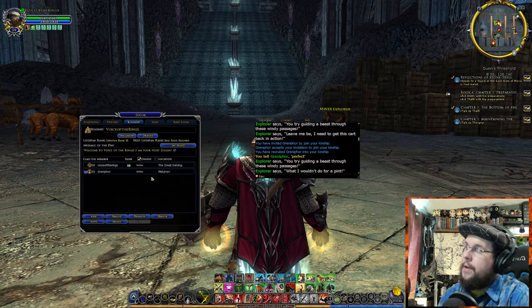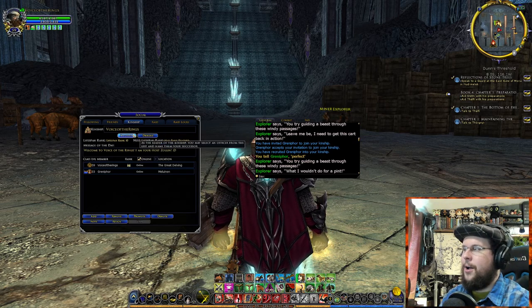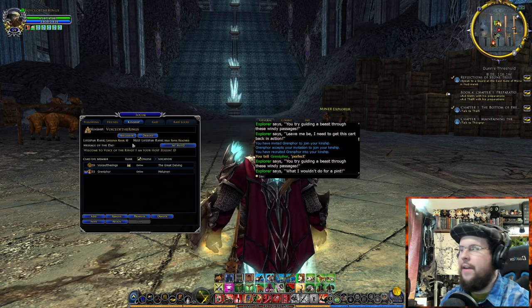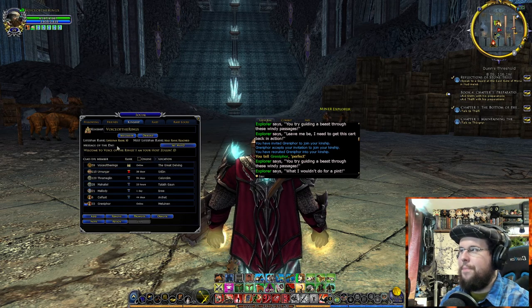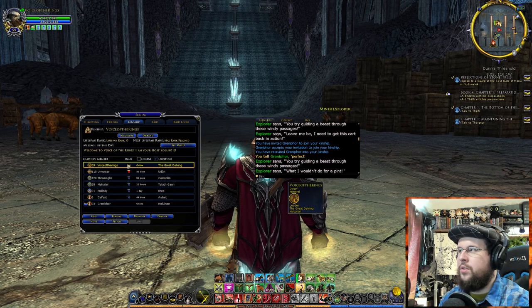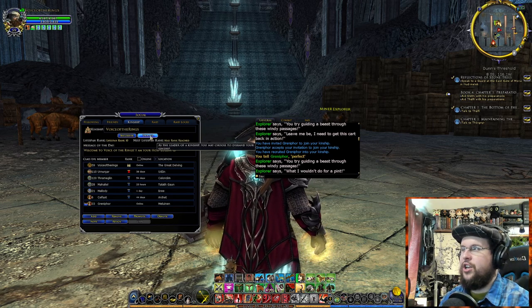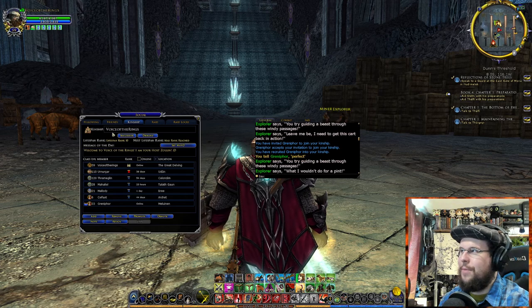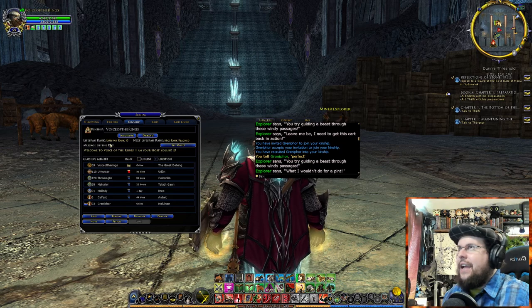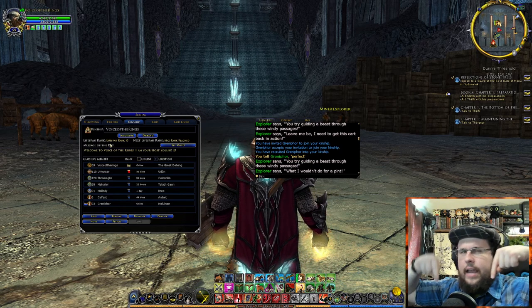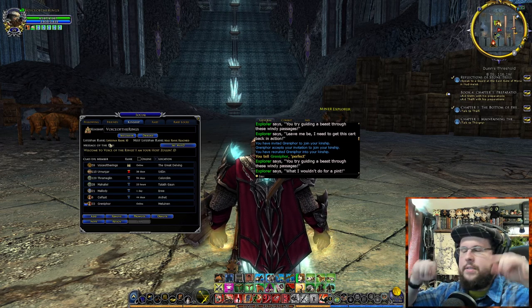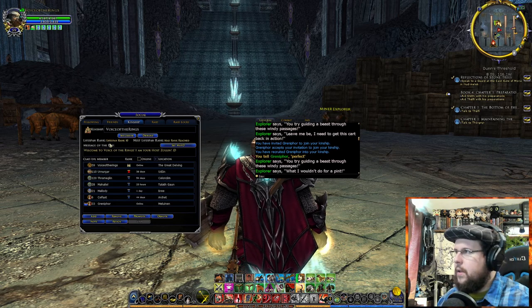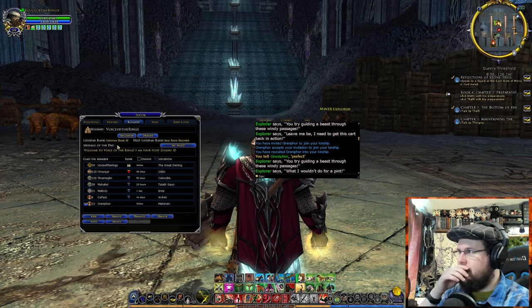Interestingly, you can be one person in a kinship and that will allow you to buy a kinship house. As leader you can select an officer to name as your successor, which changes the button to Resign and transfers leadership. There's also Disband — never click that button. The lifespan and rank of your kinship matters: I believe to get to rank 7 you need at least six months of active kinship time, and rank 10 is the max.